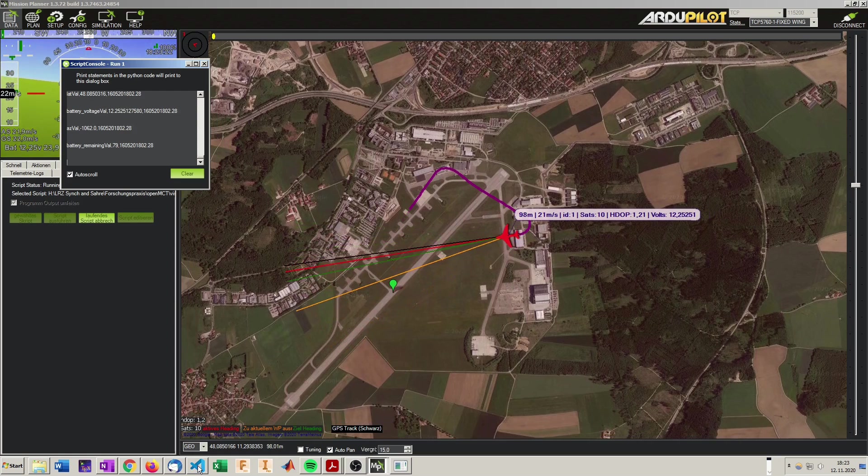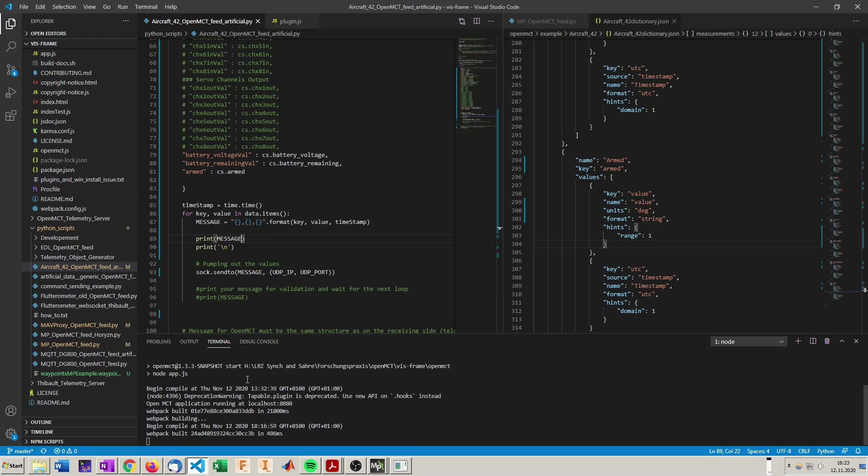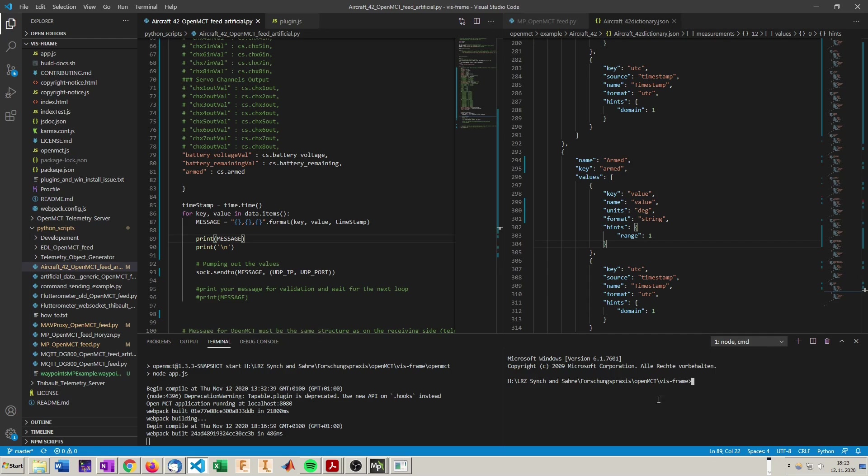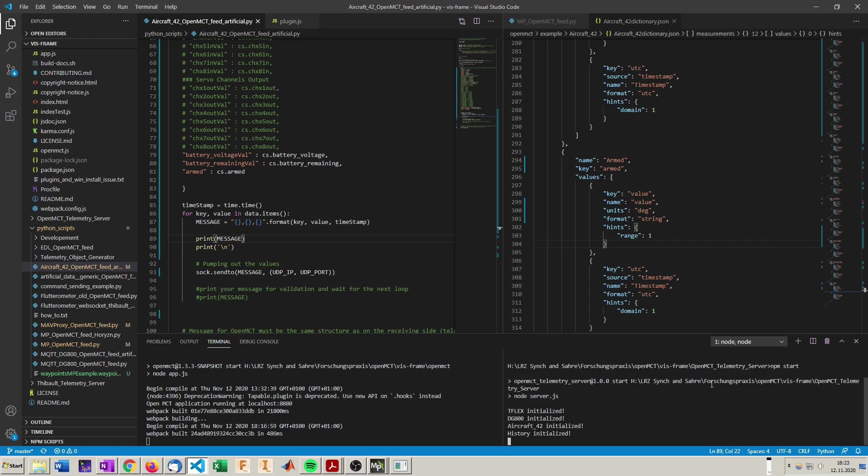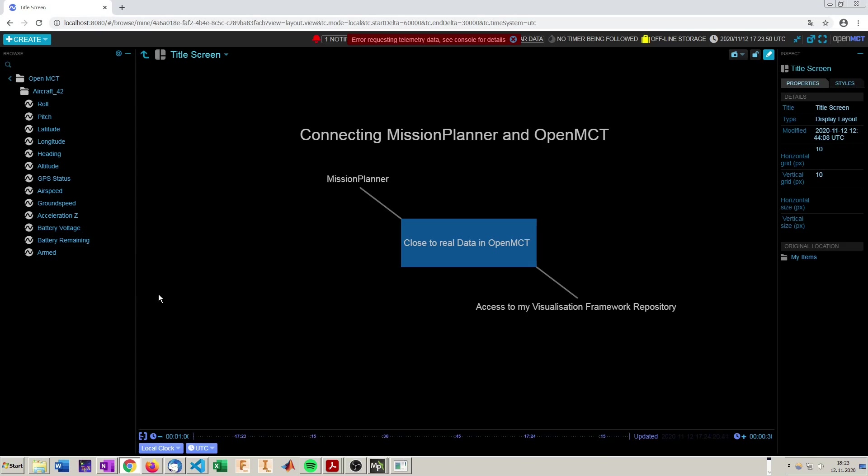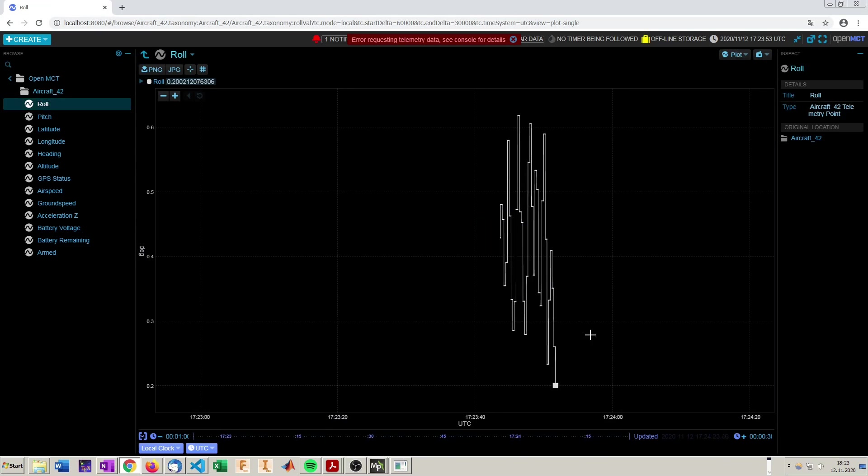So now we have the Python script pumping out the data to a UDP port, which is not yet opened since the telemetry server is not started. But as we know from the previous videos, we just go to the OpenMCT telemetry server folder and start it with npm start. We are initialized. Looks very good.